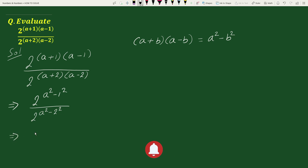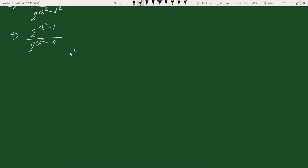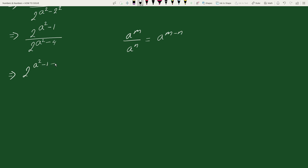This equals 2 to the power (a squared minus 1), where 1 squared is 1, divided by 2 to the power (a squared minus 4), where 2 squared is 4. Using the exponential rule — a to the power m divided by a to the power n equals a to the power (m minus n) — we can write this expression as 2 to the power (a squared minus 1 minus (a squared minus 4)).